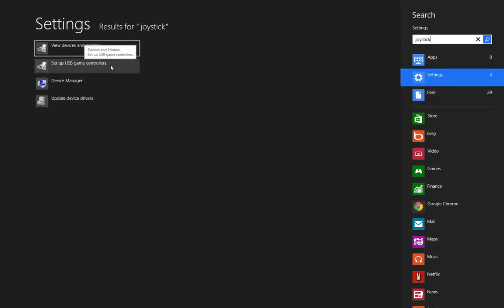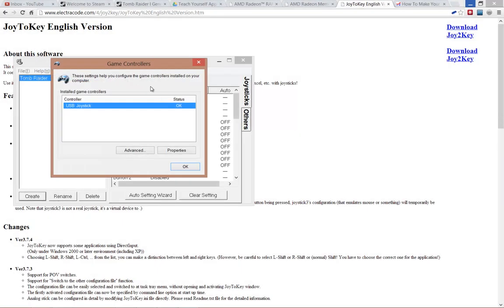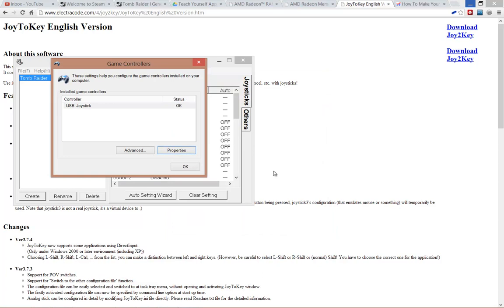If you go to control panel on Windows Vista or 7 and click on set up USB game controllers, you'll basically get that. As you see, my USB stick is there and it's all set up. Just click on properties, and then all I gotta do is press my buttons and they basically light up on screen here, so I know which one's which.